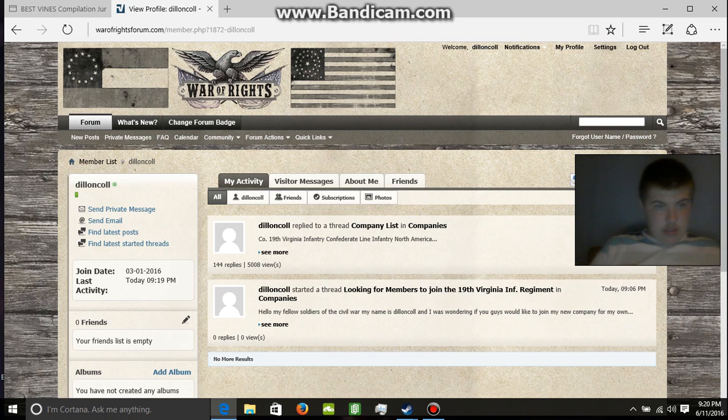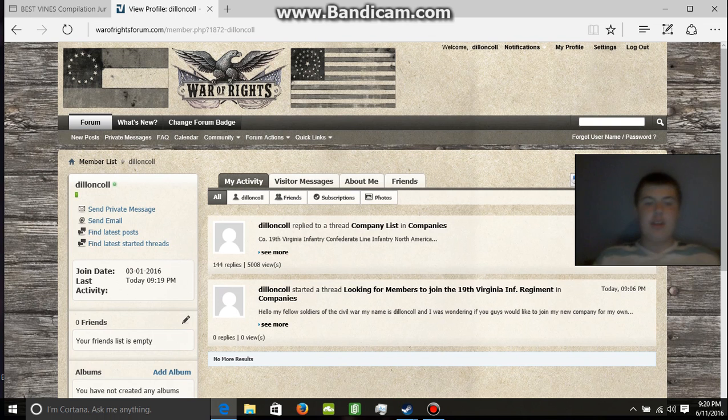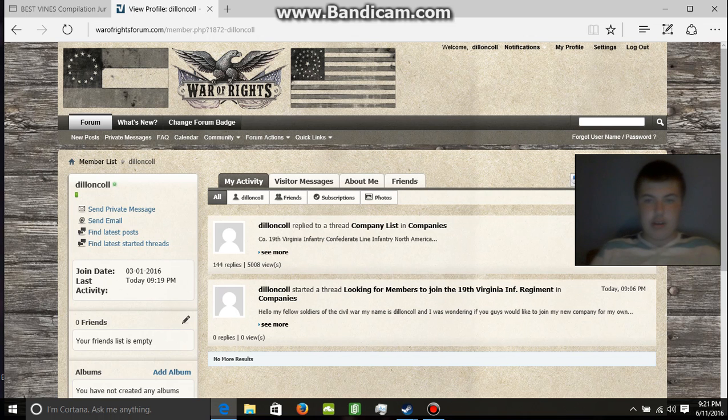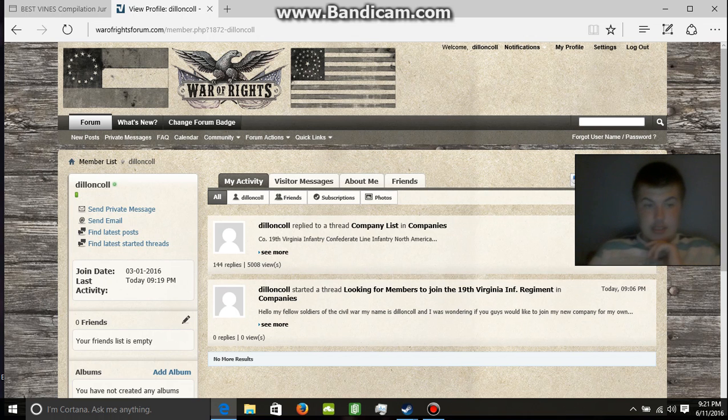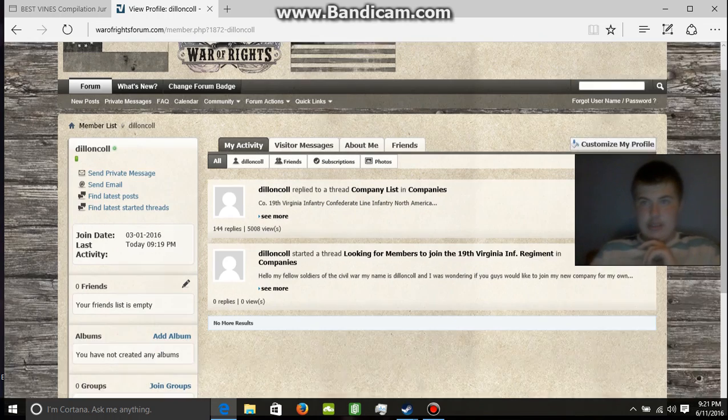I hope we can get more members in. I would love to see this regiment take off. It would be nice to see our unit moving forward to end this game with you guys.